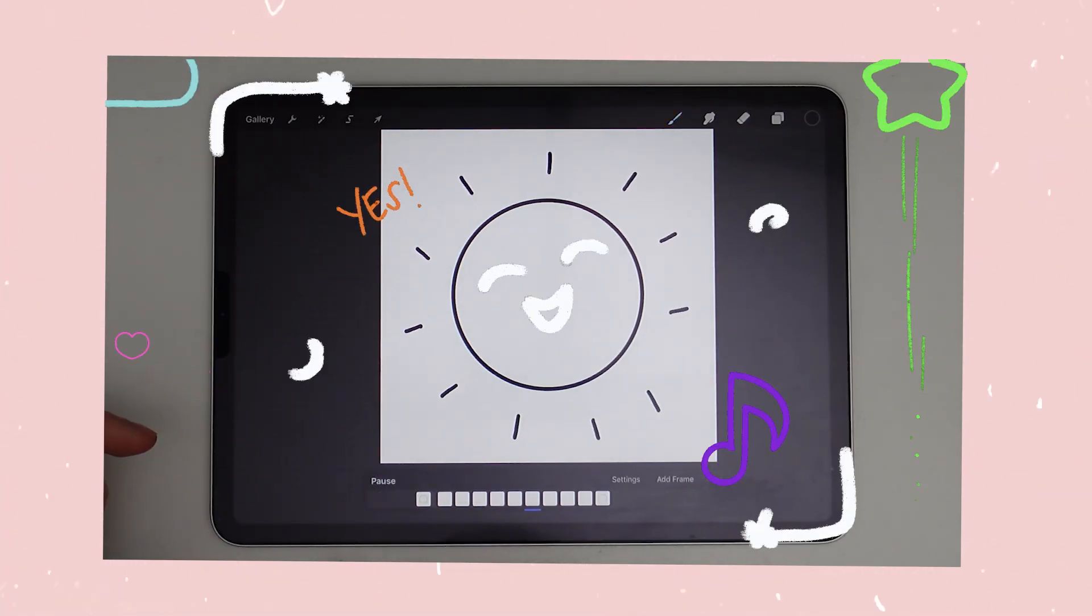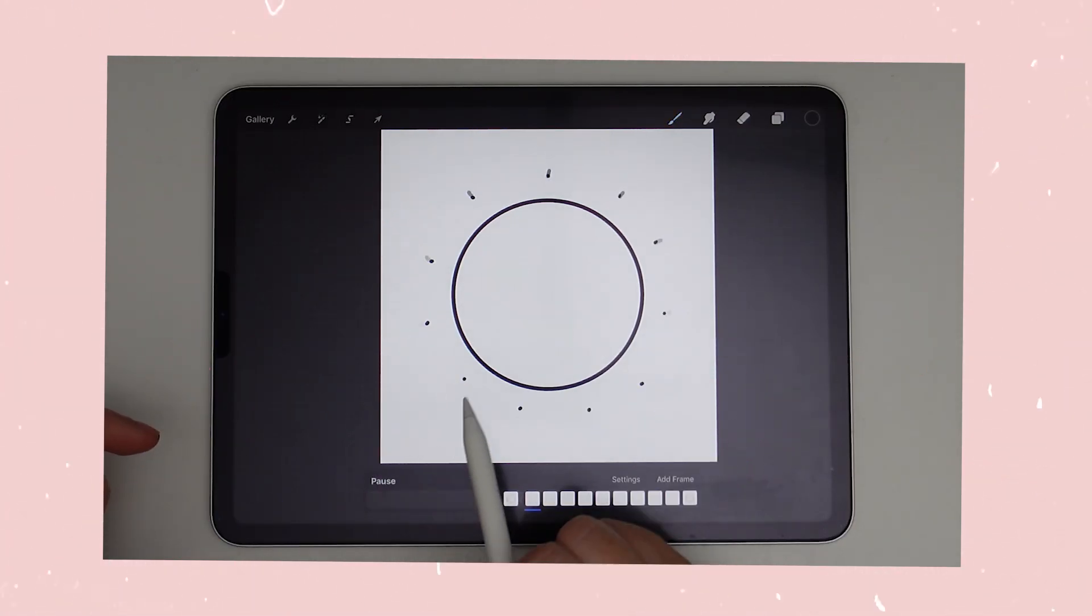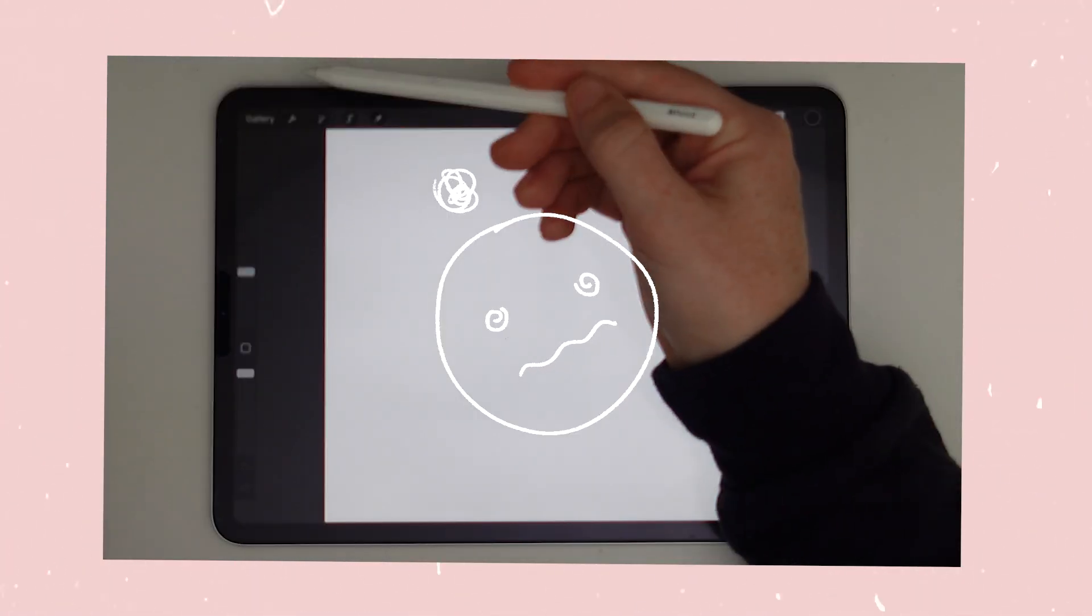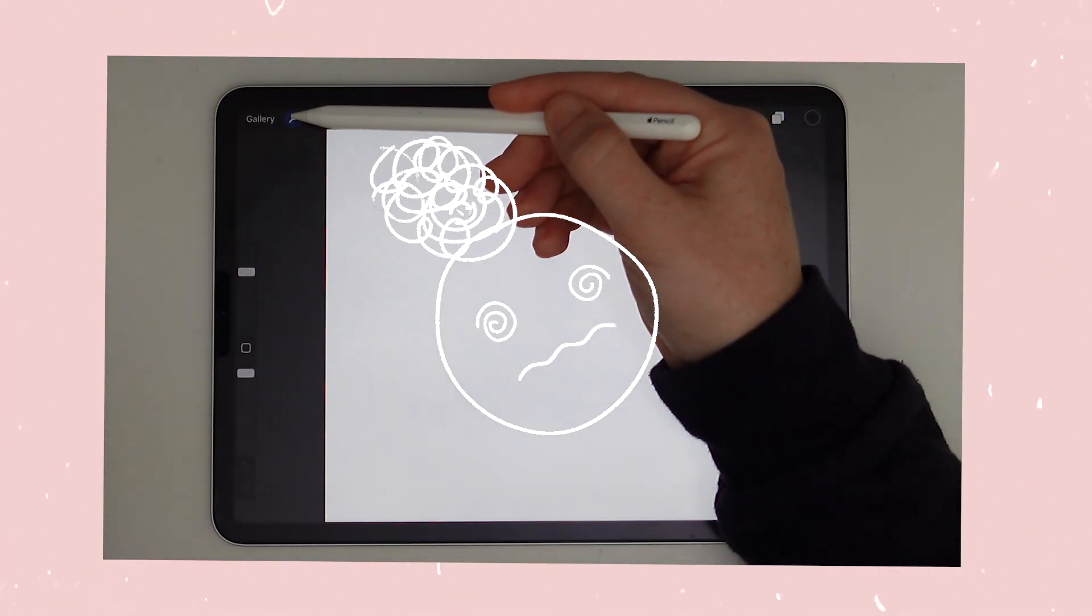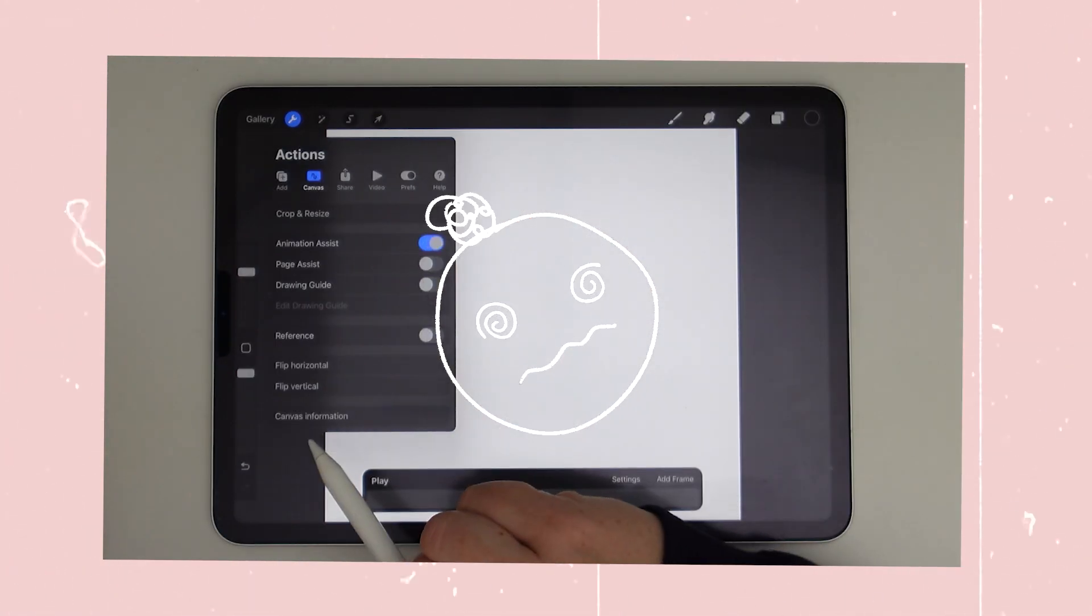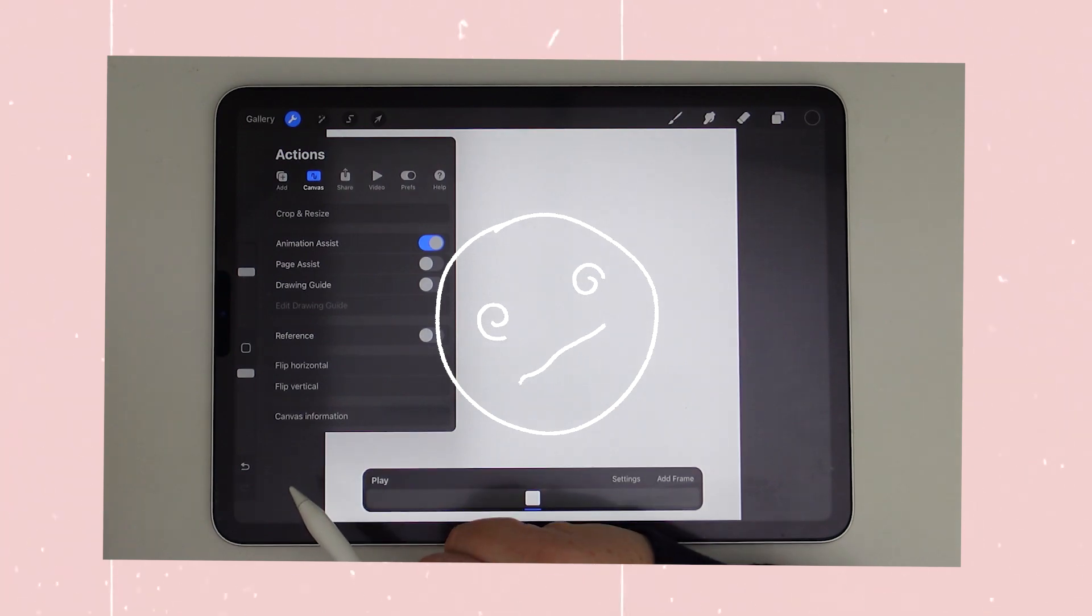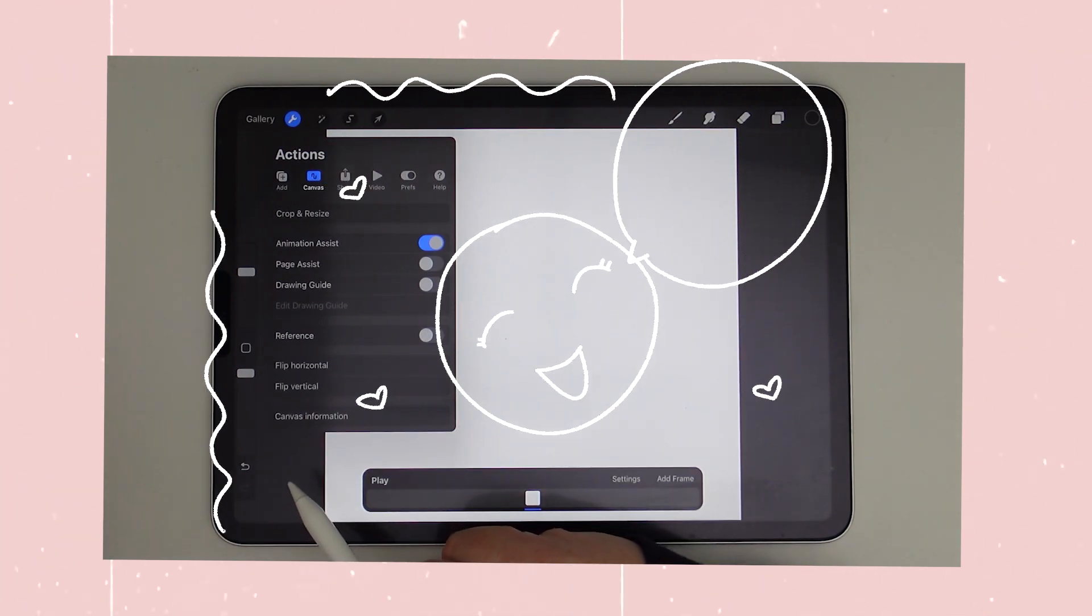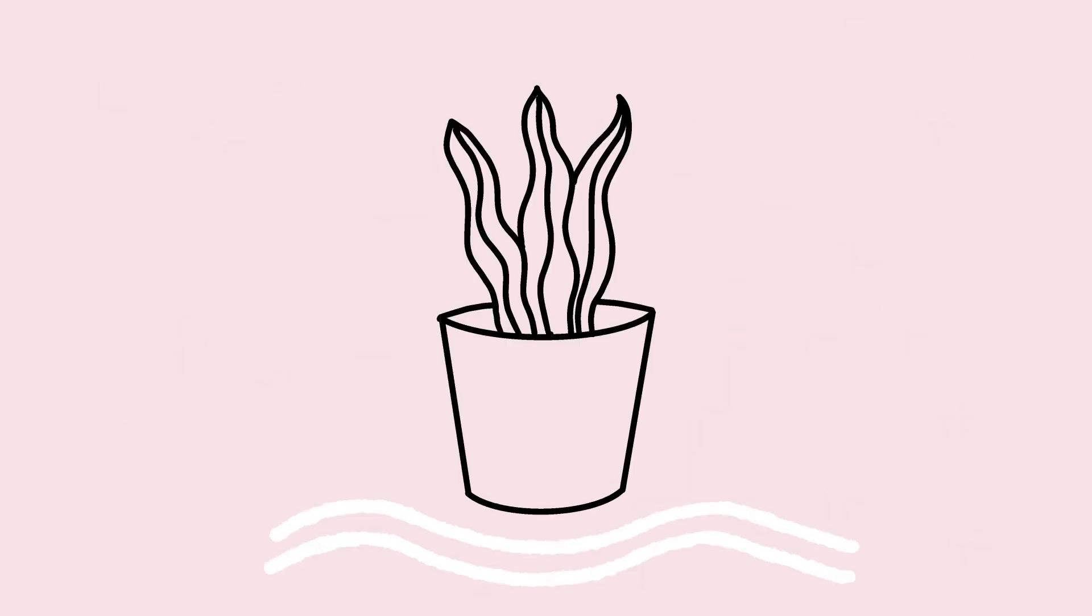Is today the day you want to try animation? Well, animation can feel really intimidating, but with Procreate's Animation Assist it makes it easy. And I'm going to show you how with five animations that only take five minutes to make.